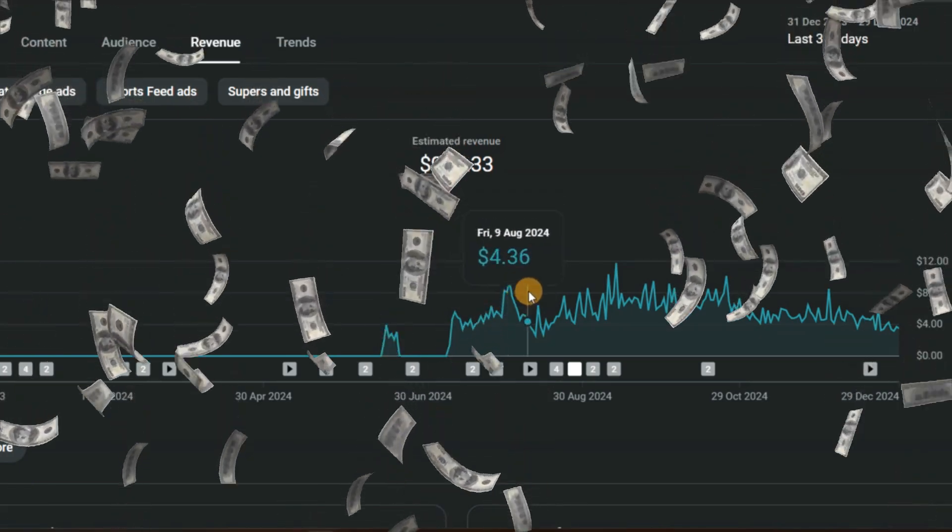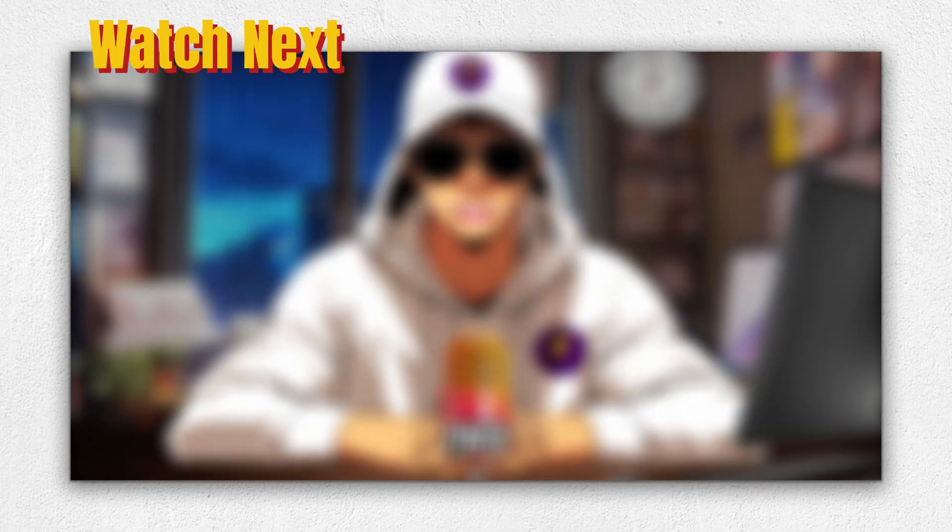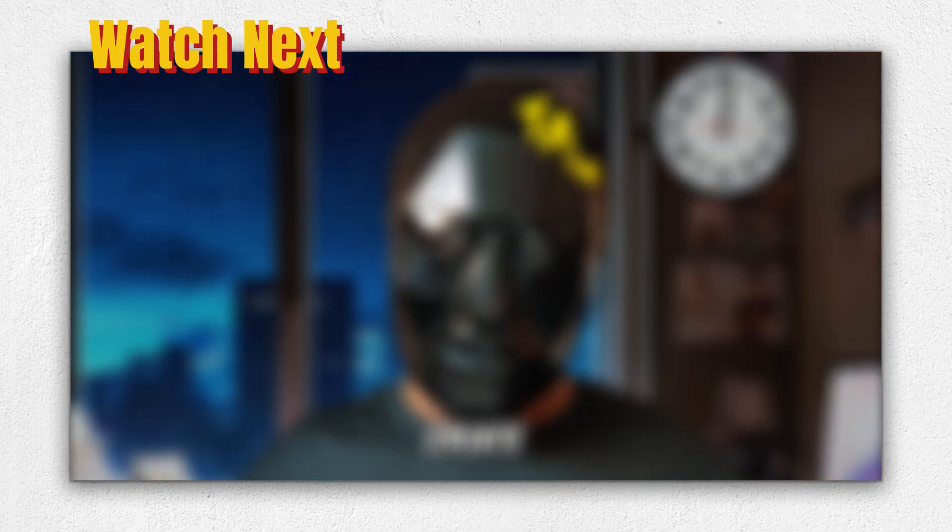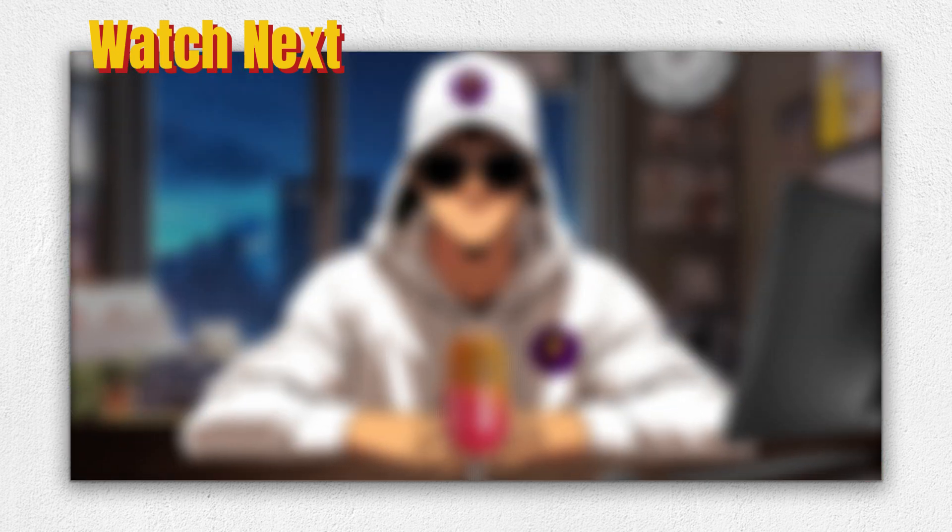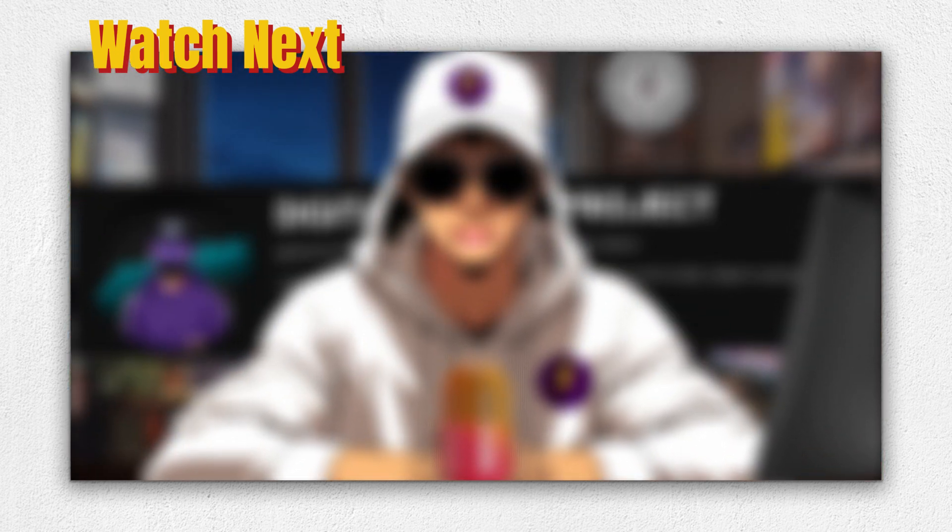you could create a channel where you recite poems or offer advice using a talking avatar. With that, you could earn yourself some rent money, just like me. If you want to know how to create a talking avatar in a cartoon version, I have a video for you. Click on the screen and I'll see you there.